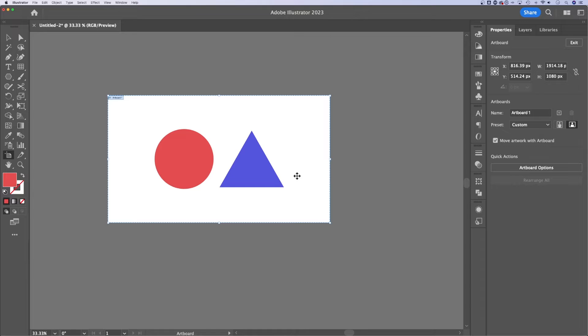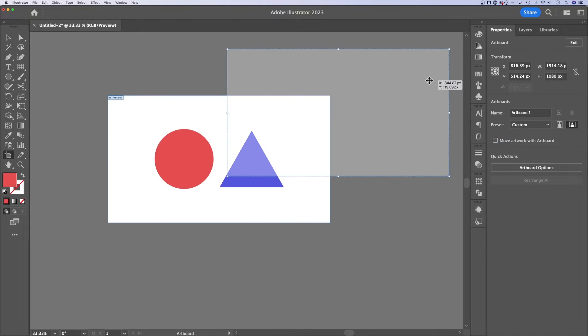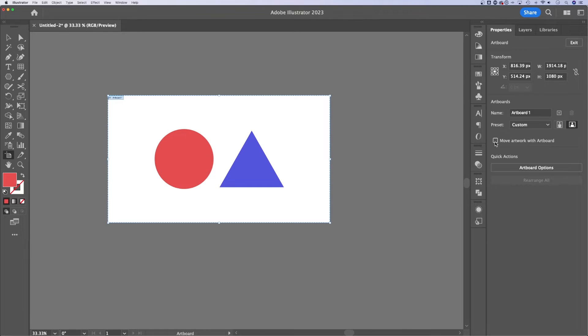Now my artwork is moving with my artboard because in the properties panel, I have that check marked. If I didn't, then the artboard would move separately from my artwork. I'm going to undo that really quick.